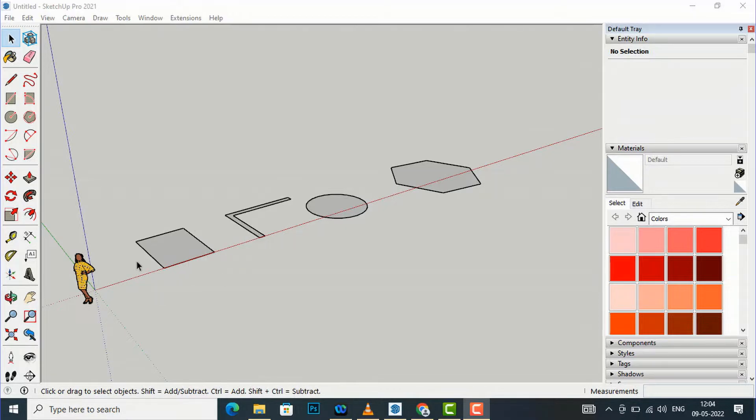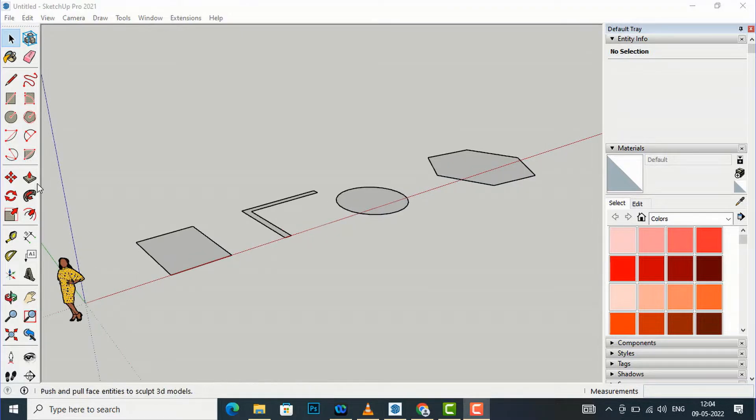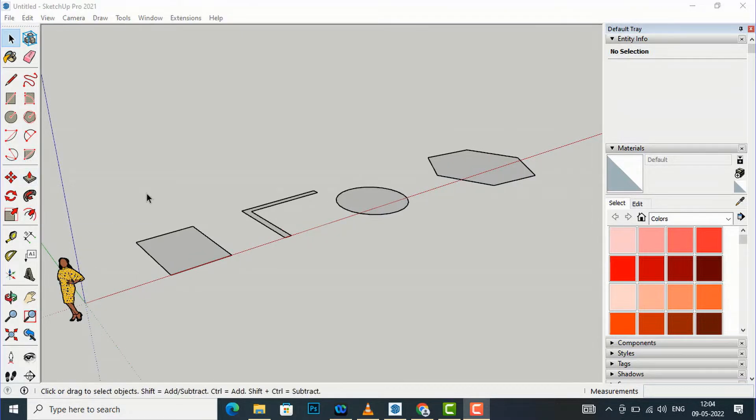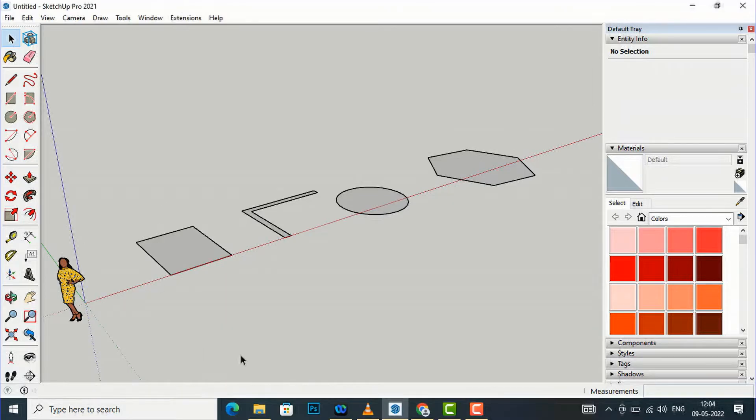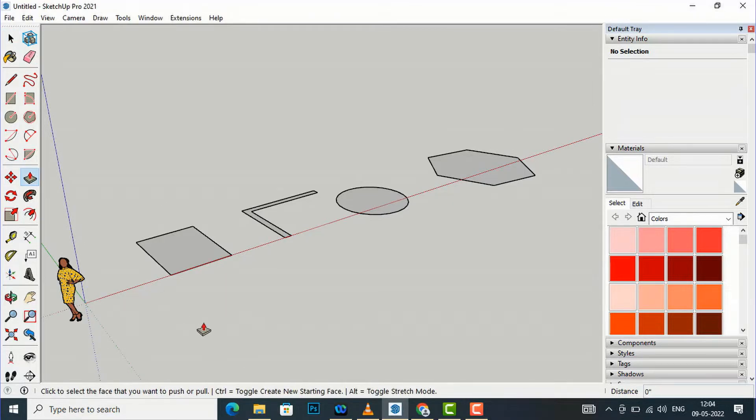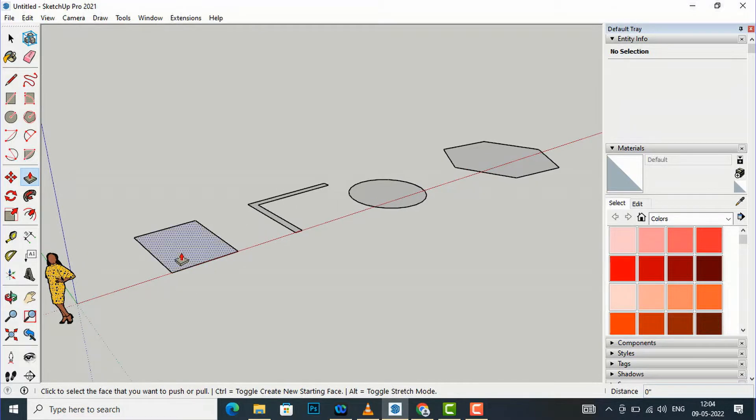If you want to extrude this rectangle which is in 2D shape, you can go to your push pull tool here, or you can directly type P on your keyboard and the push pull tool will appear. Now I am going to extrude this.